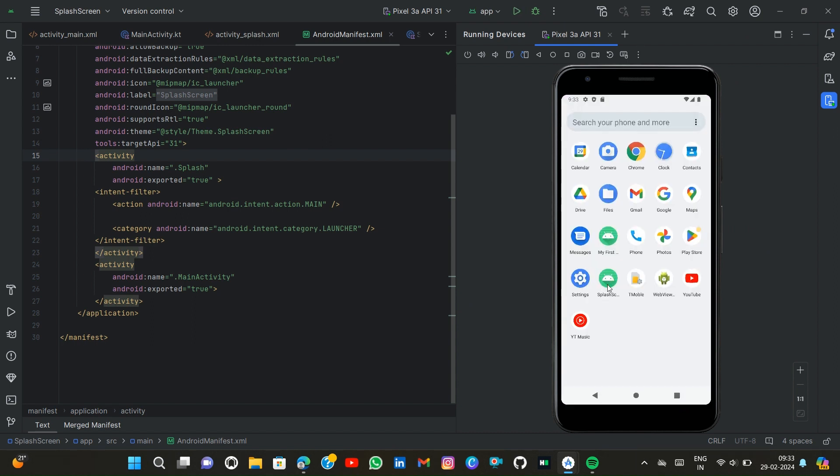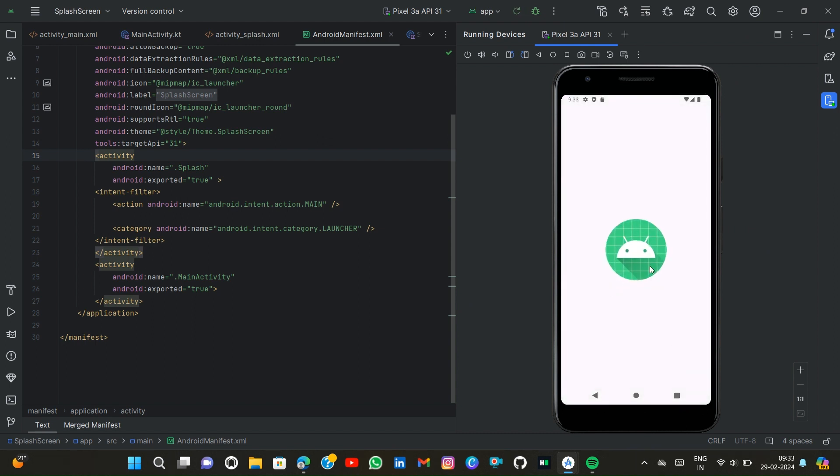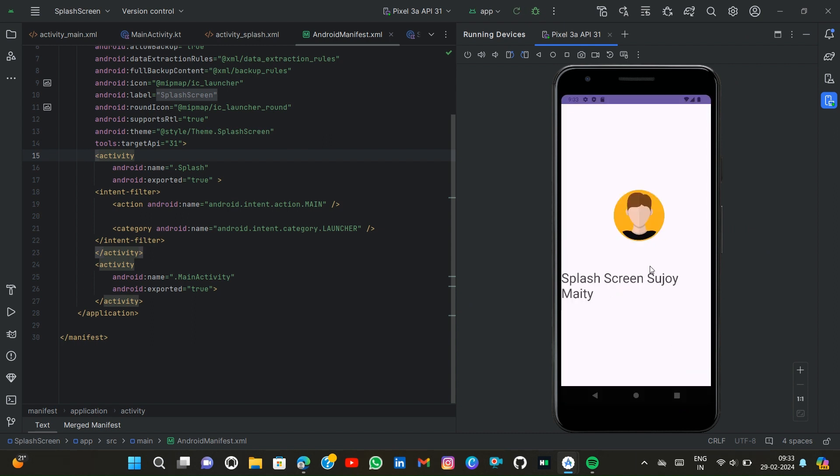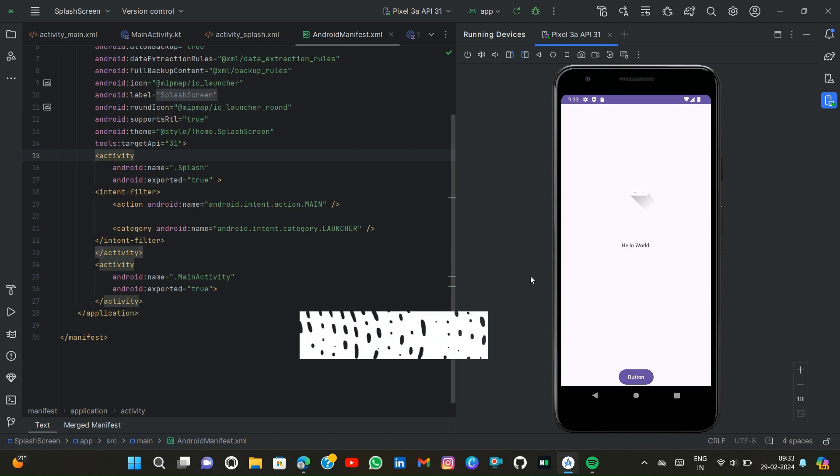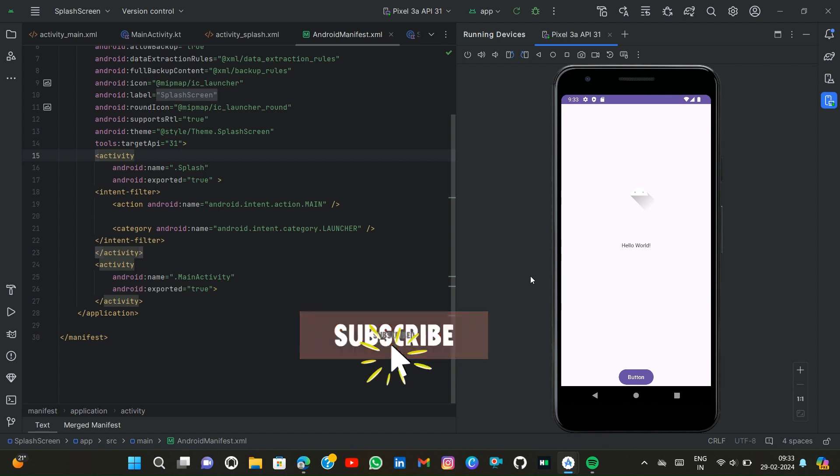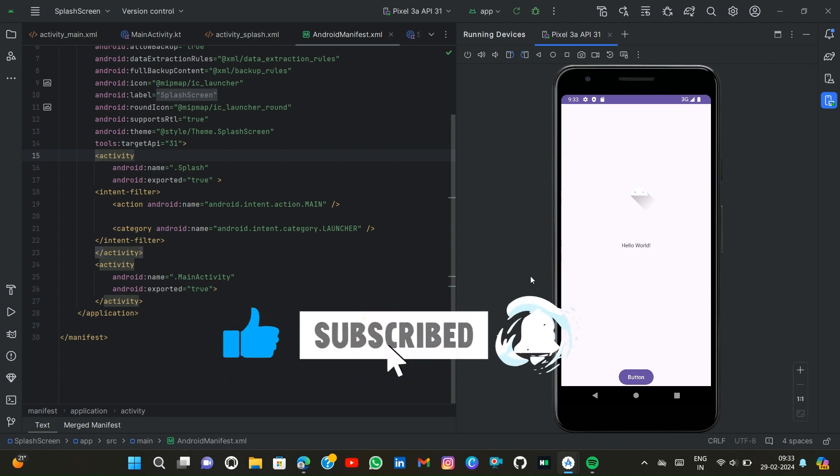Splash screen, one, two, three, and then you can see the main screen. So if you enjoyed this video please like and subscribe my channel.